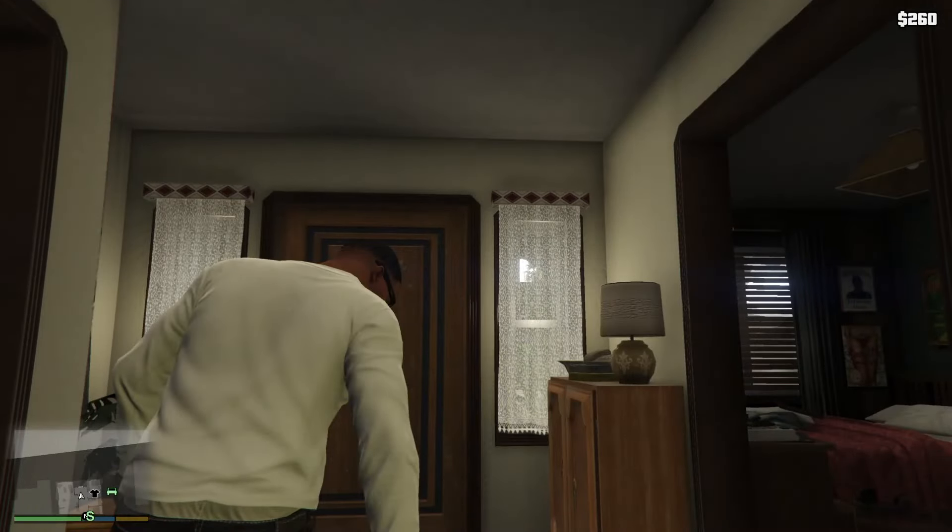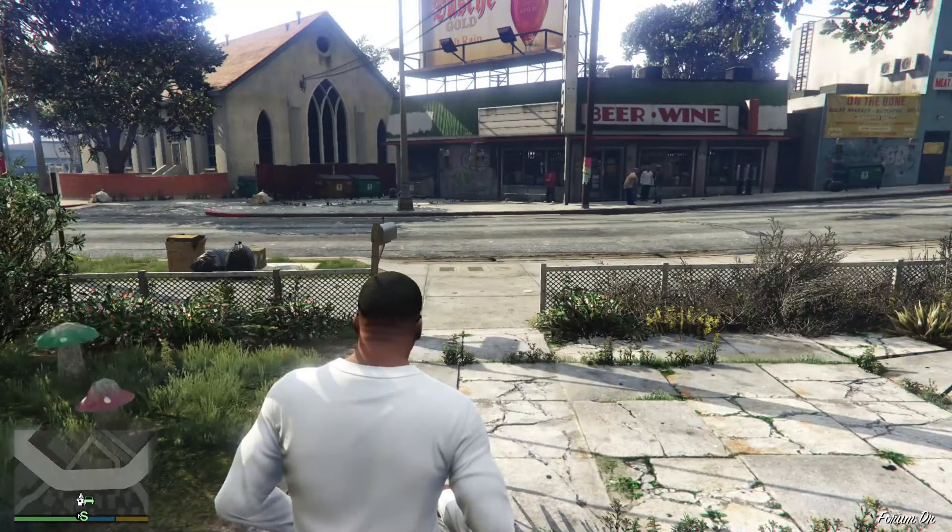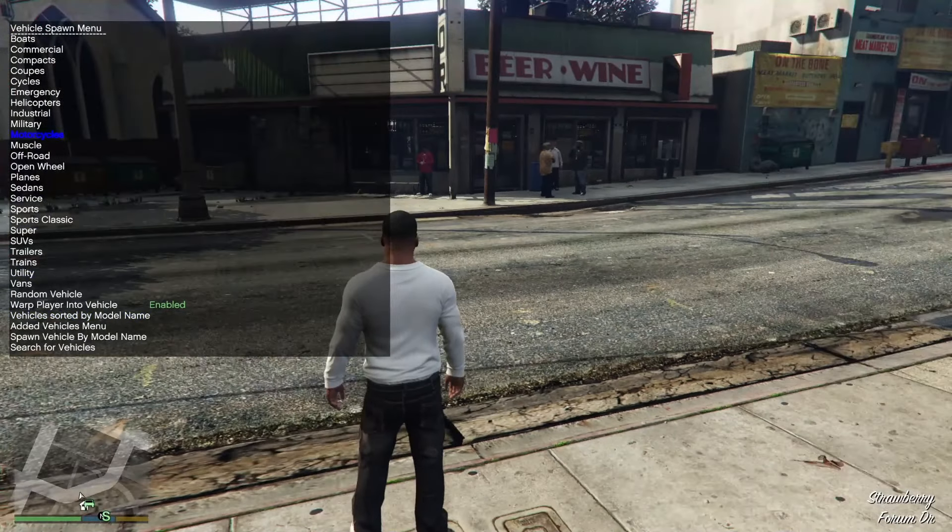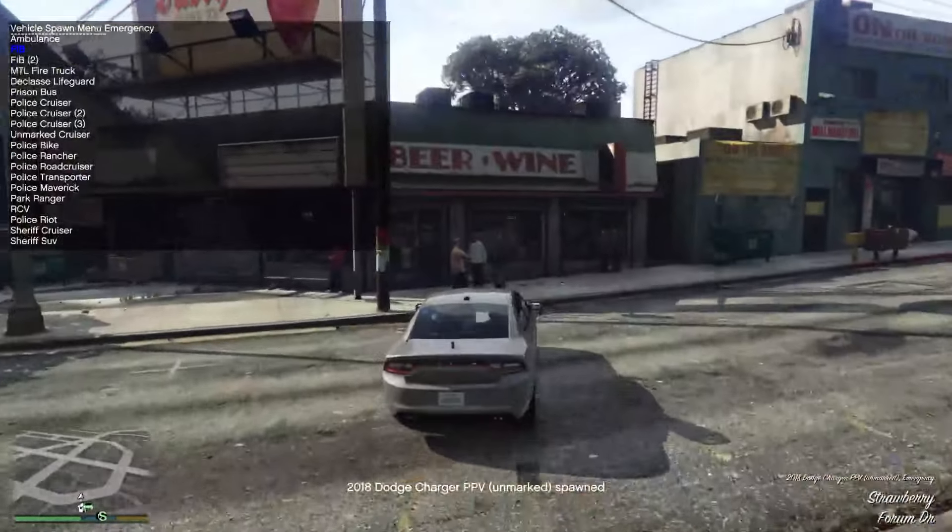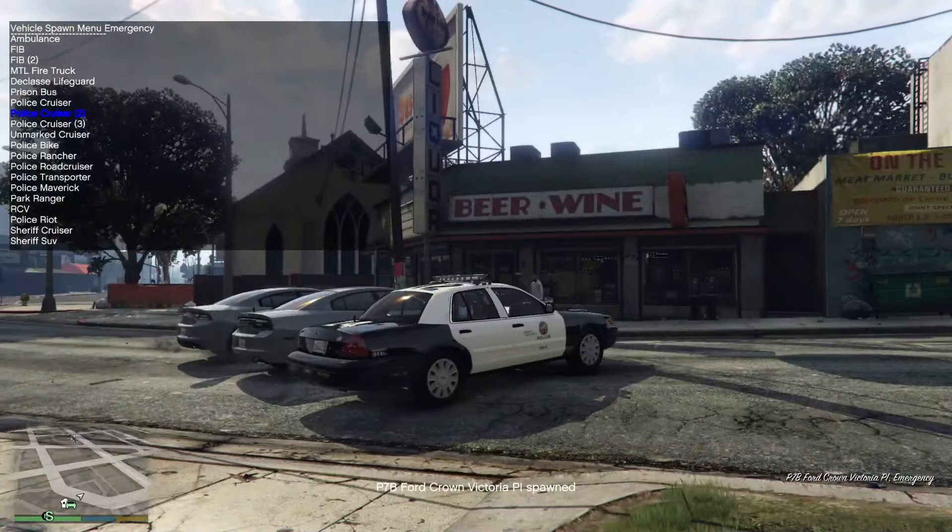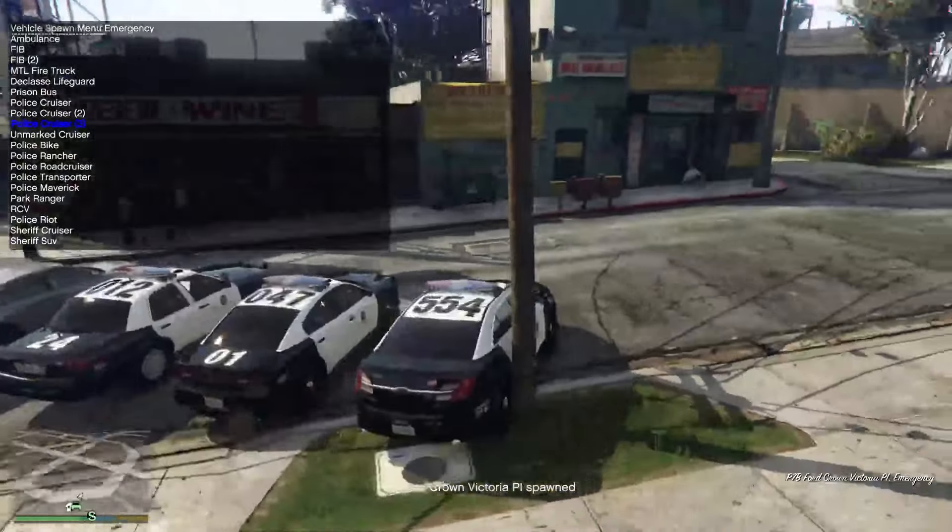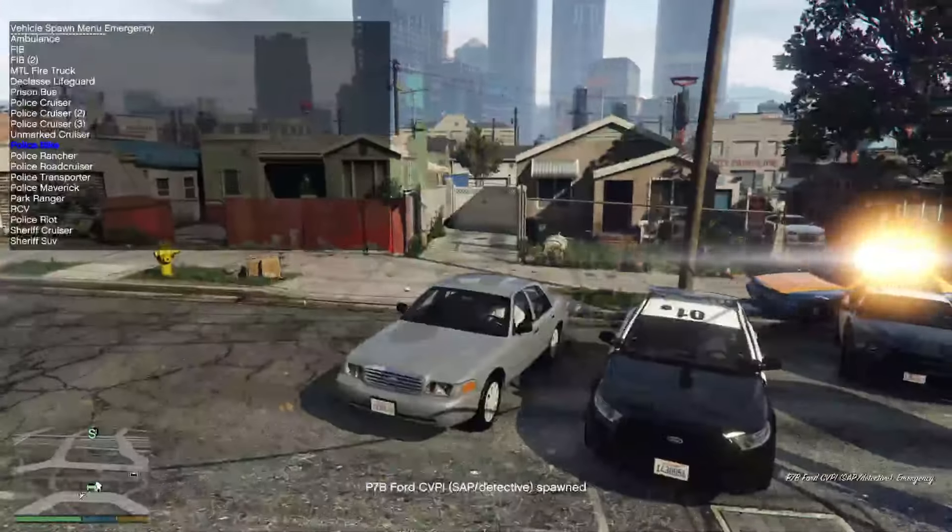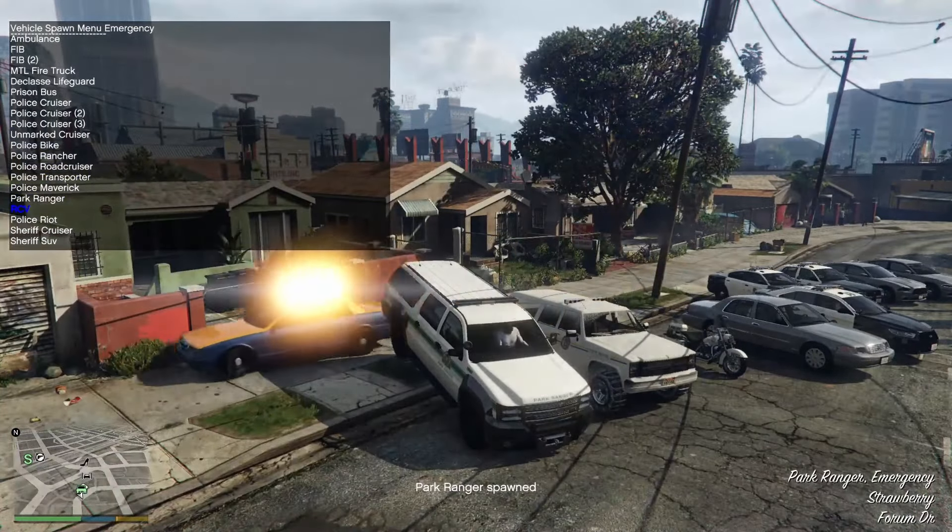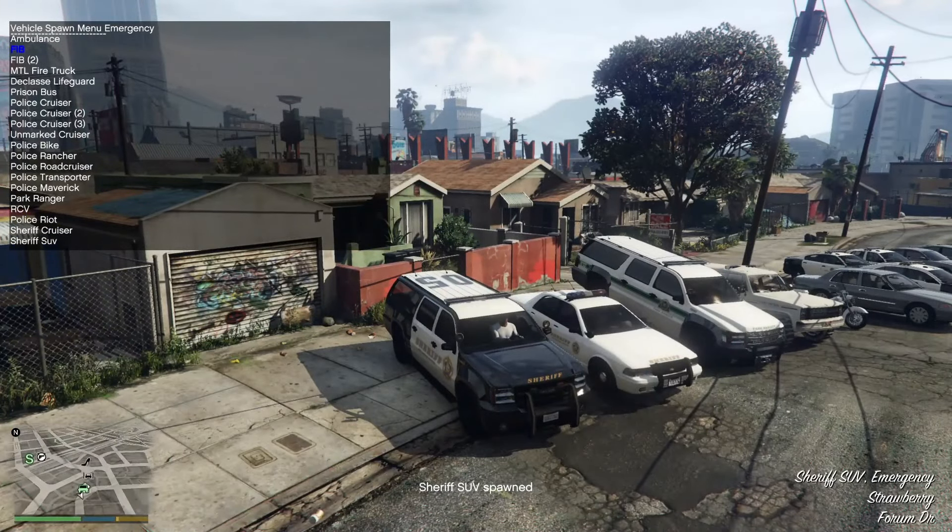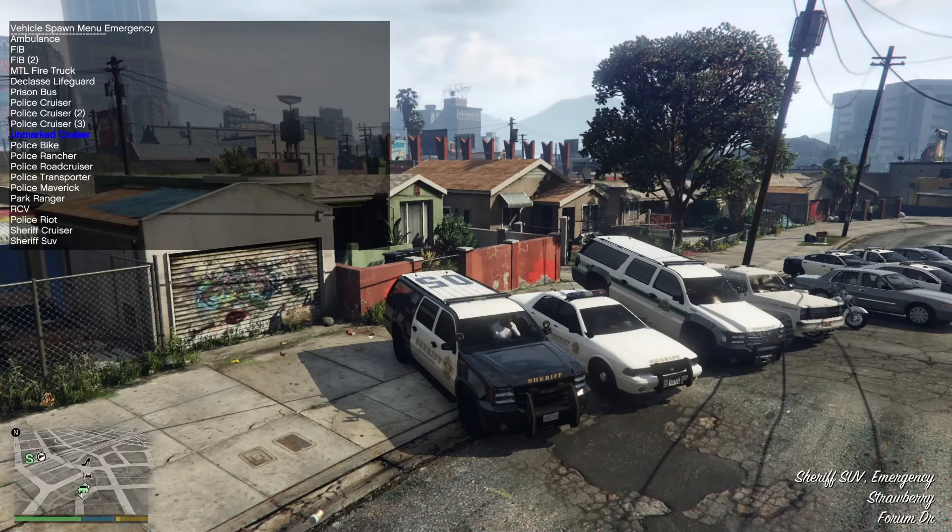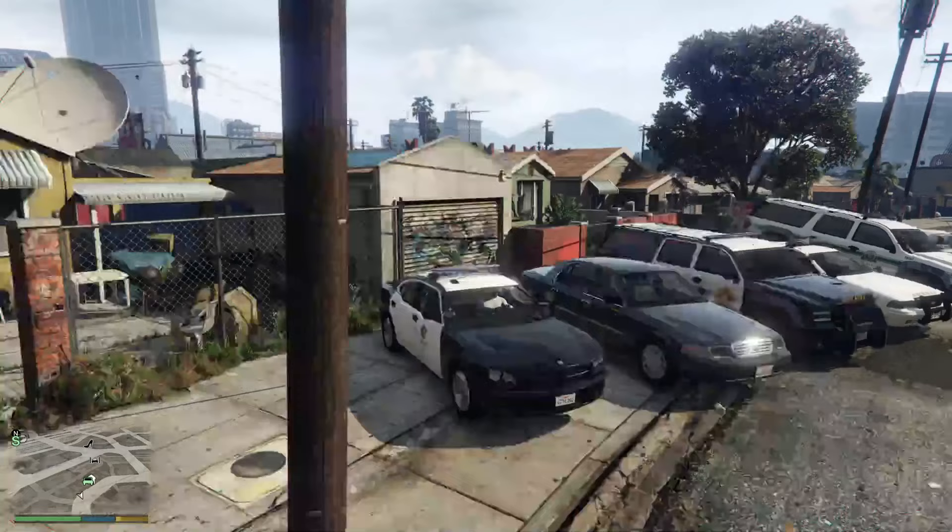All right, once you guys are loaded in we're going to go to our vehicle menu and we're going to go down to emergency vehicles. Should be FIB, FIB2, police cruiser. So the FIB, the police cruiser, also the unmarked cruiser, and then we have our added ones.